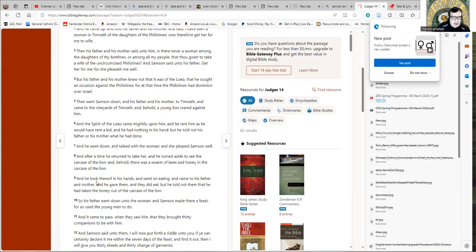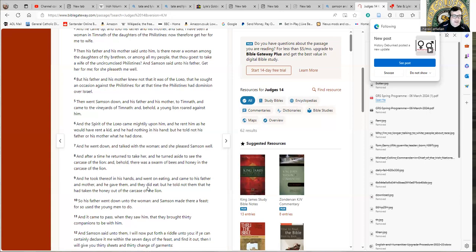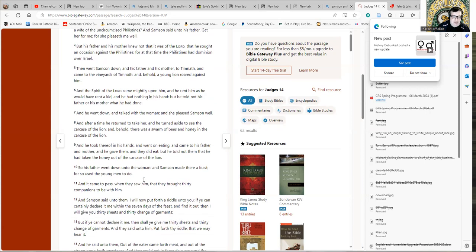So his father went down unto the woman and Samson made there a feast, for so used the young men to do. Yes, I think these feasts in Timnath where people regularly chomp down there with honey from inside lions probably had other geezers going down there with a bit of jam from a leopard or what did you bring Boaz? I've got some peanut butter from inside a koala or something, whatever.